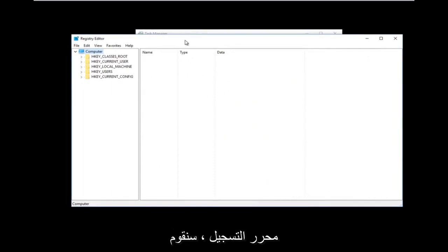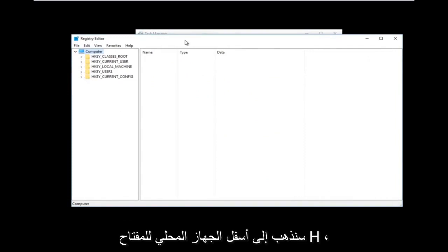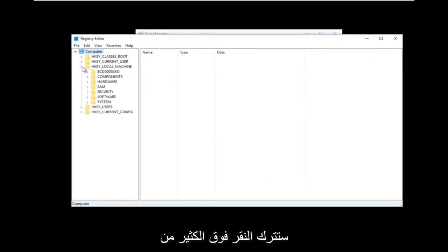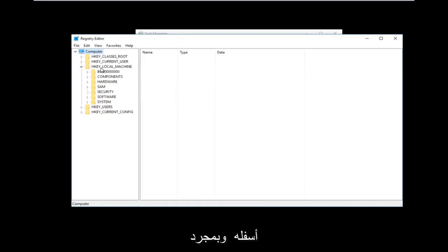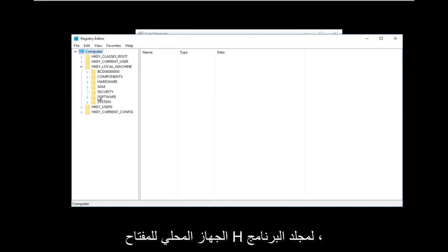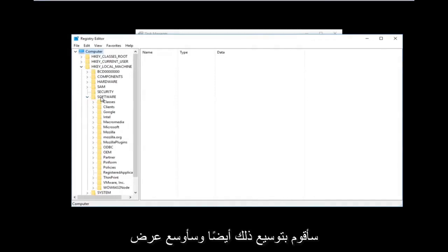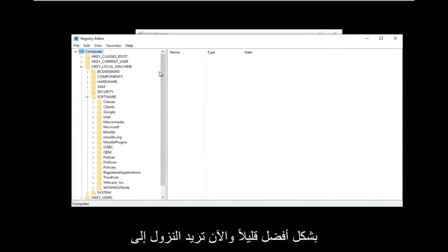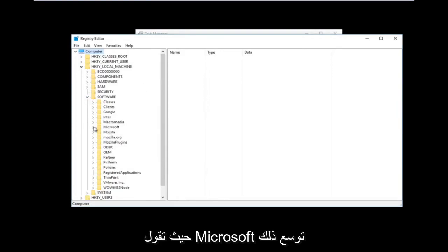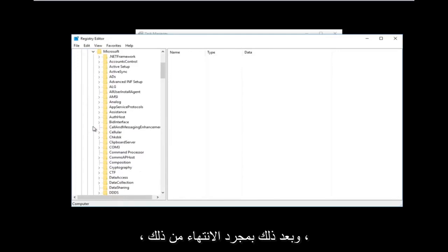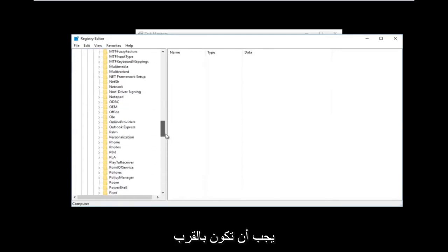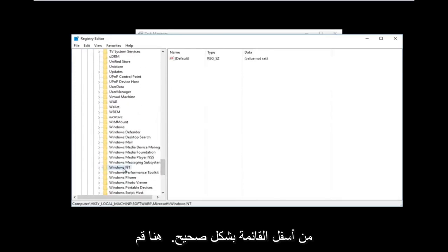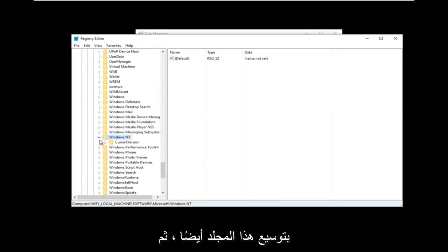Now that we are in the Registry Editor, we're going to do some navigating. First, go to HKEY_LOCAL_MACHINE and left-click the arrow next to it or double-click the folder to expand it. Then do the same for the Software folder to expand that as well. Next, go down to Microsoft and expand that, then go down to Windows NT near the bottom of the list and expand that too.